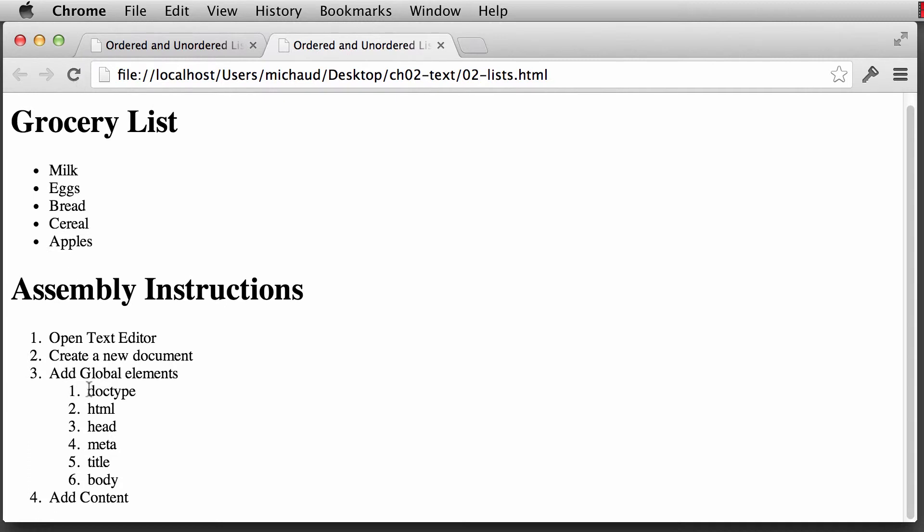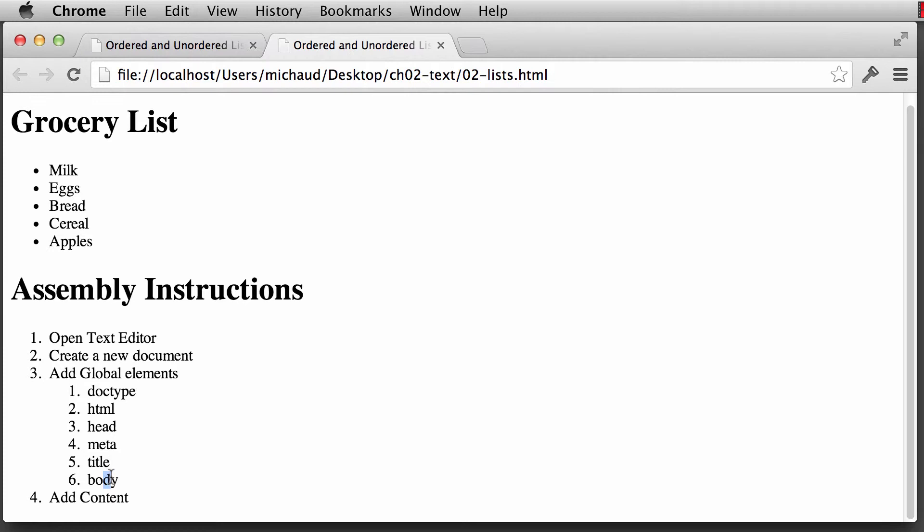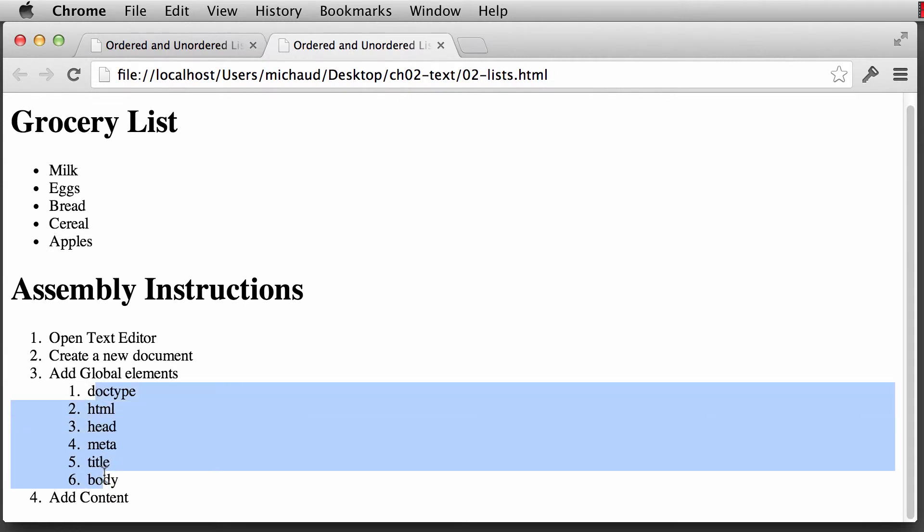And now you'll notice that the counting for Doctype starts after this parent list item. So we have one, two, three, and then we start out. The global elements are the Doctype, the head, or the HTML, the head, the meta, the title, and the body. So you'll notice that it starts counting once it's starting to be nested.